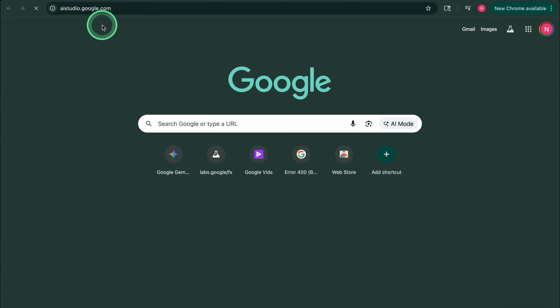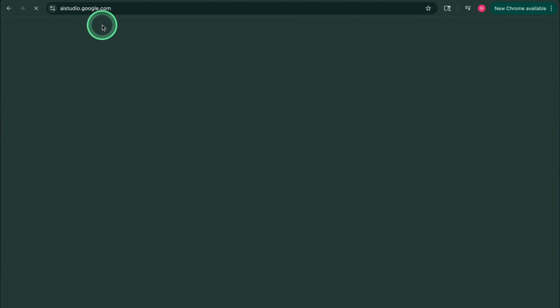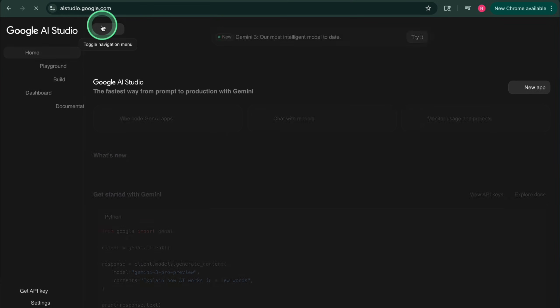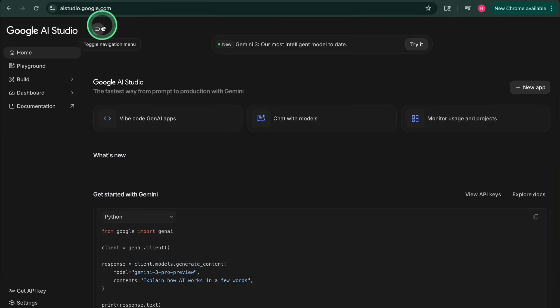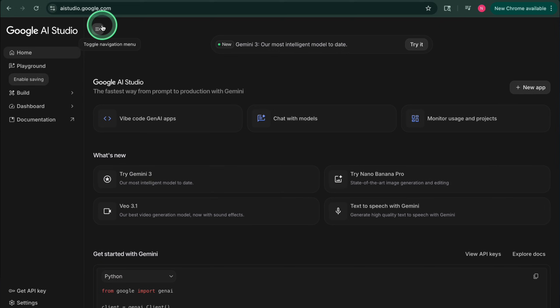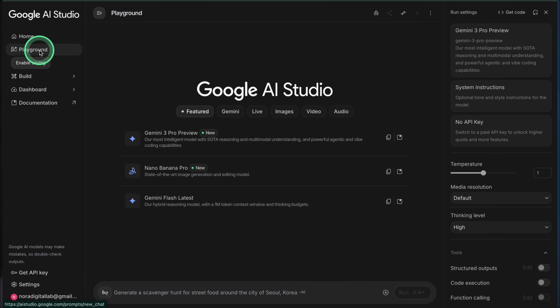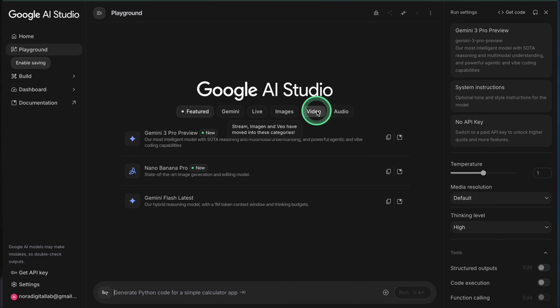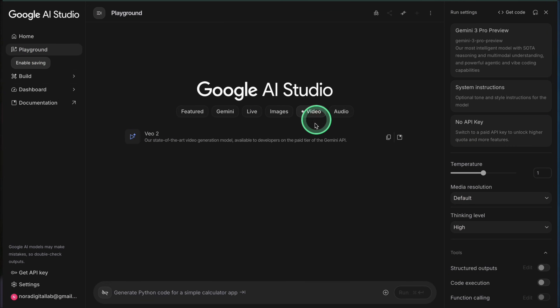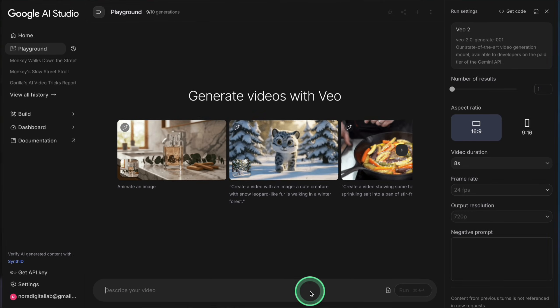You can click on it in the timeline to preview, trim it, add text and transitions, or move it around like any other video segment. The really important part is this: these Veo clips inside Google Vids do not consume your Flow or Whisk credits. They have their own separate daily limit. And that's what makes this method so powerful.